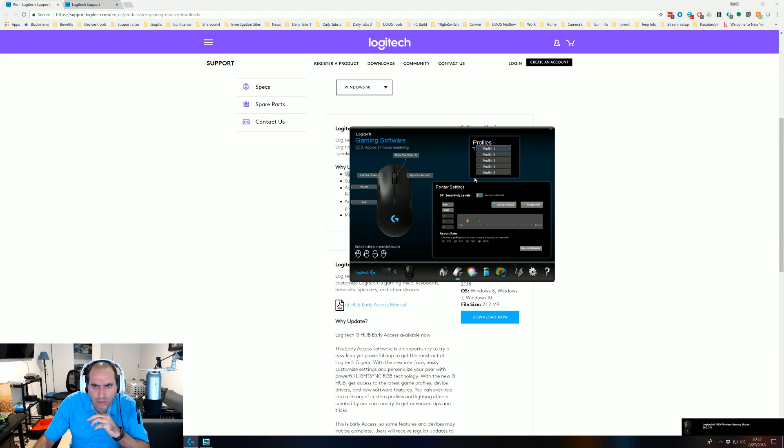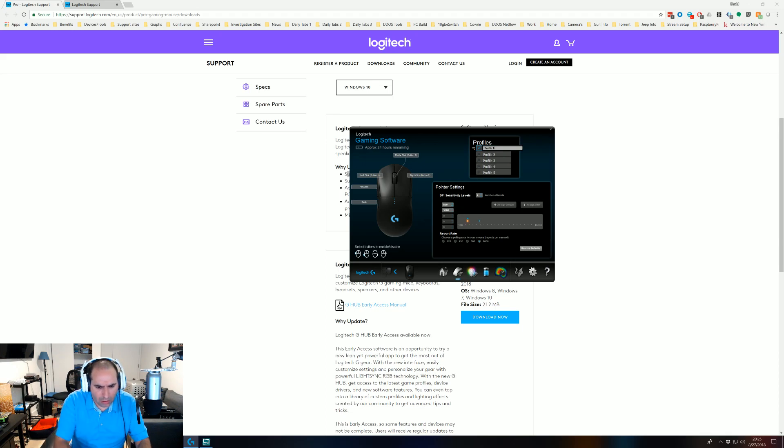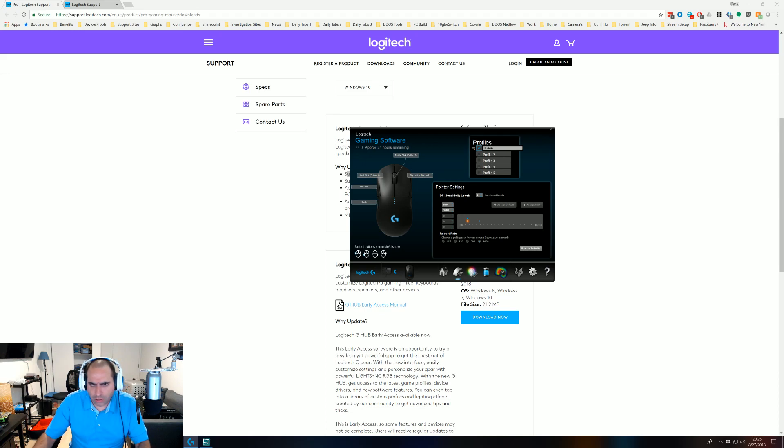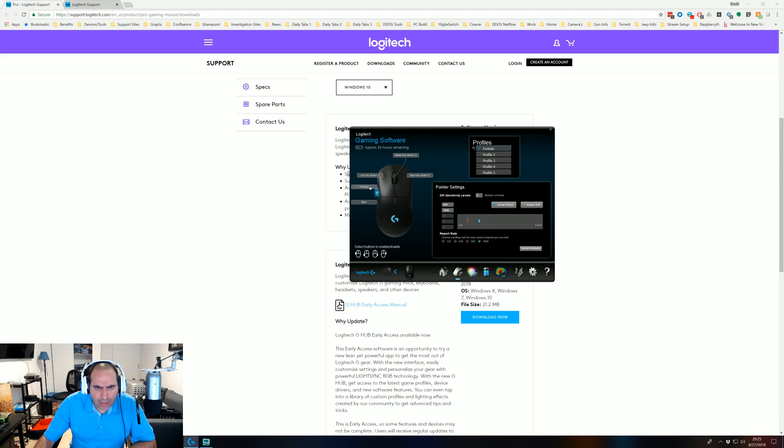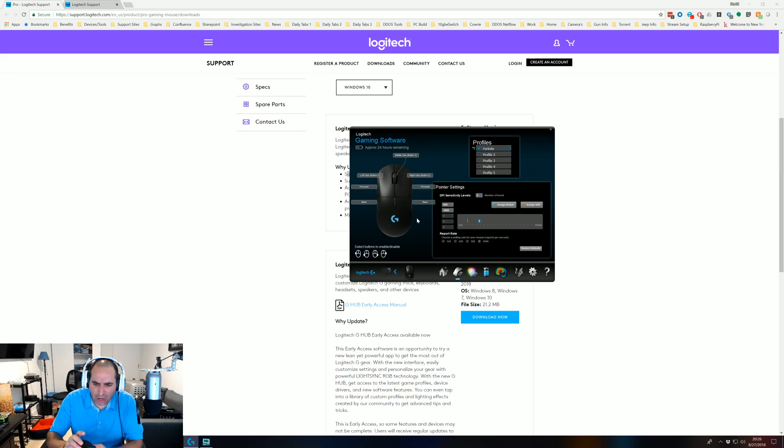So I'm just going to name this profile Fortnite. Switching back here, you get two buttons on the side. You get forward and back and then the other two buttons you can use. They're kind of probably hard to use if you're right-handed. This is like an ambidextrous mouse.